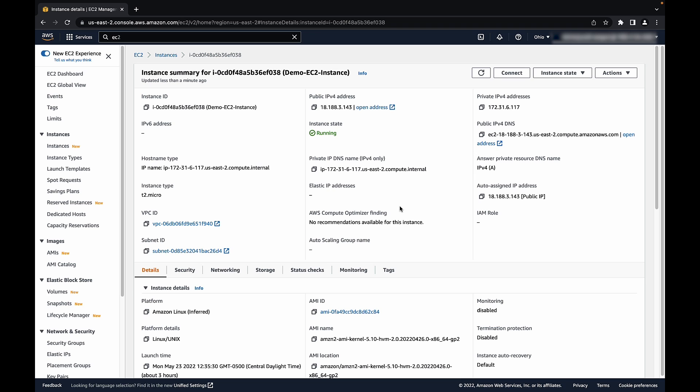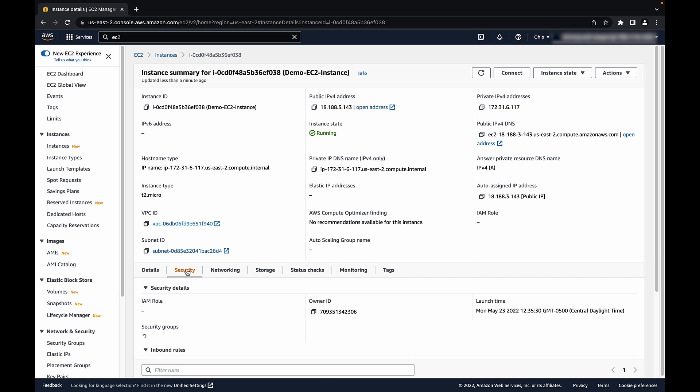Modify the security group of your EC2 instance to allow the IP of the Linux machine that you are connecting from.